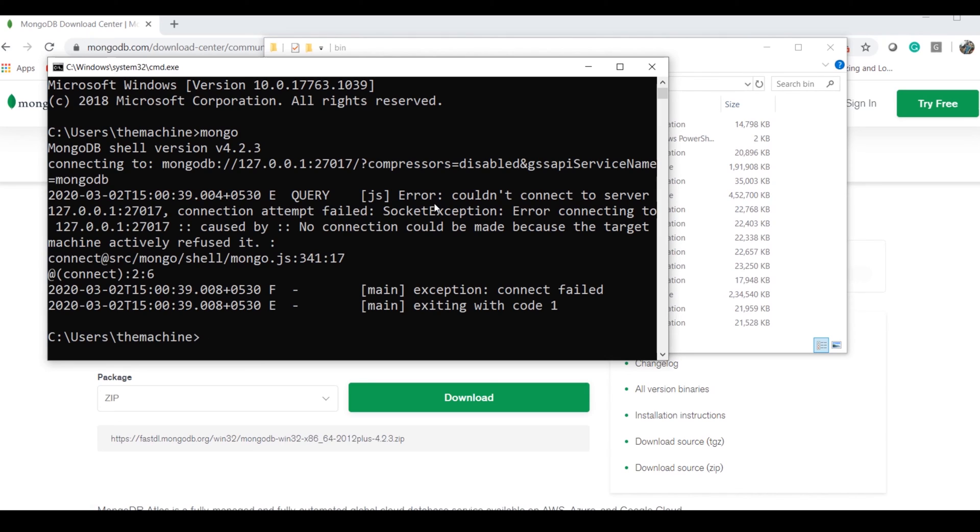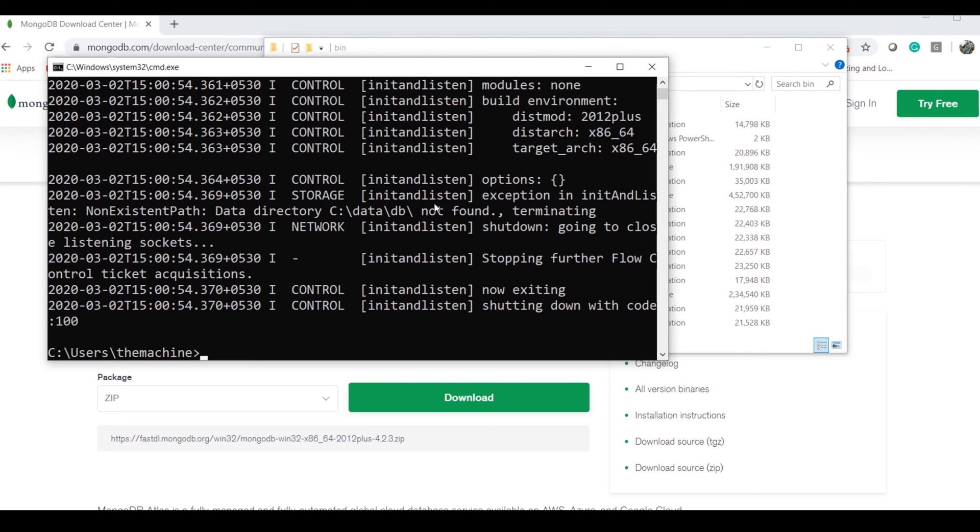Before using the Mongo client, we have to actually start the server. To start the server, the command is very simple: you have to say 'mongod.'